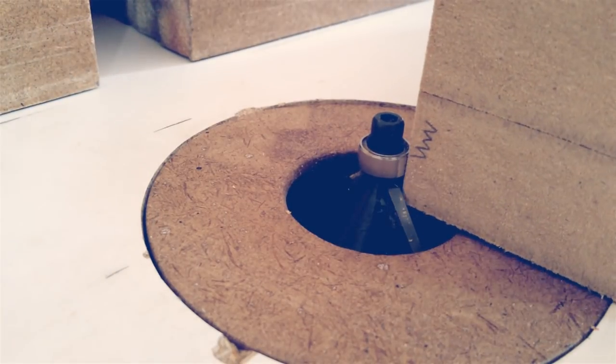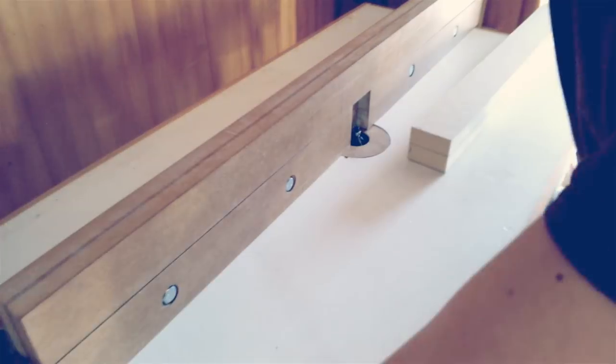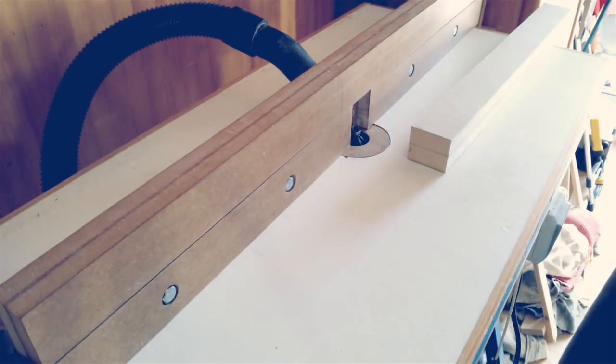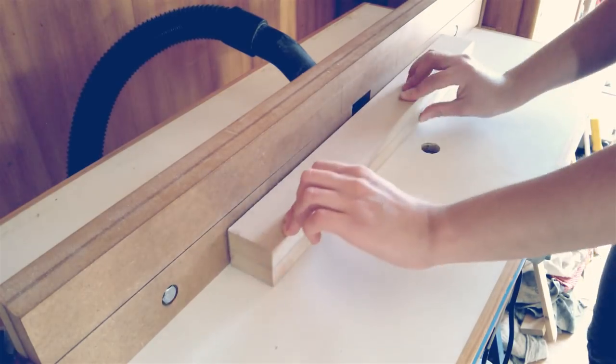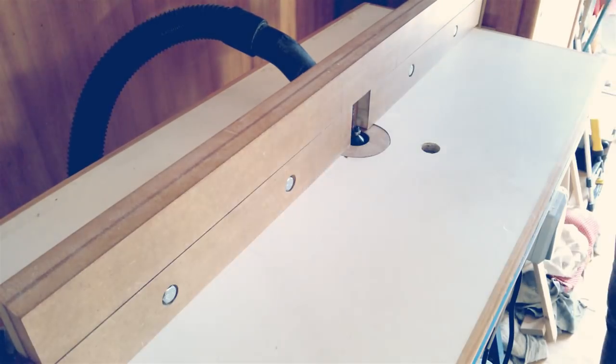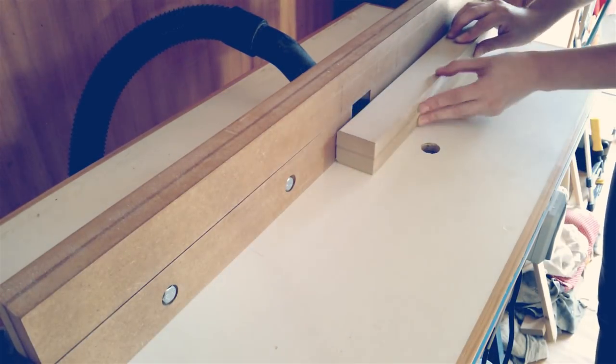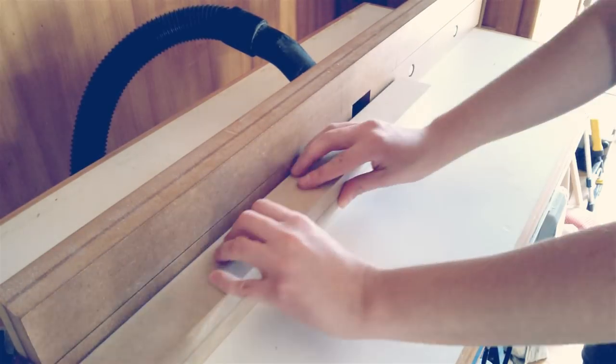Back at the router table I chamfered the fences with a 45 degree chamfering bit so it gets more comfortable to the touch.